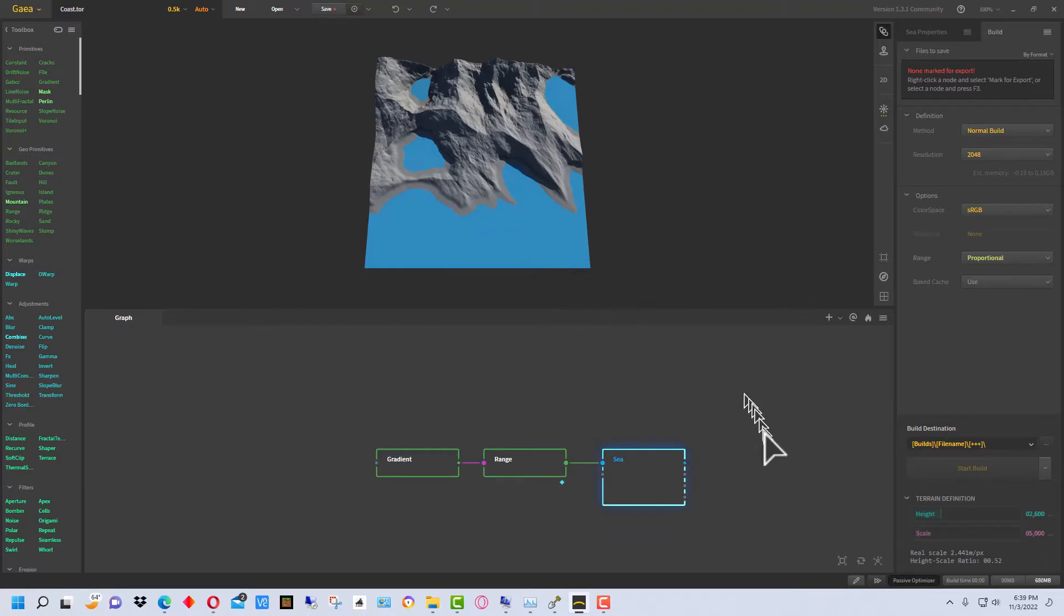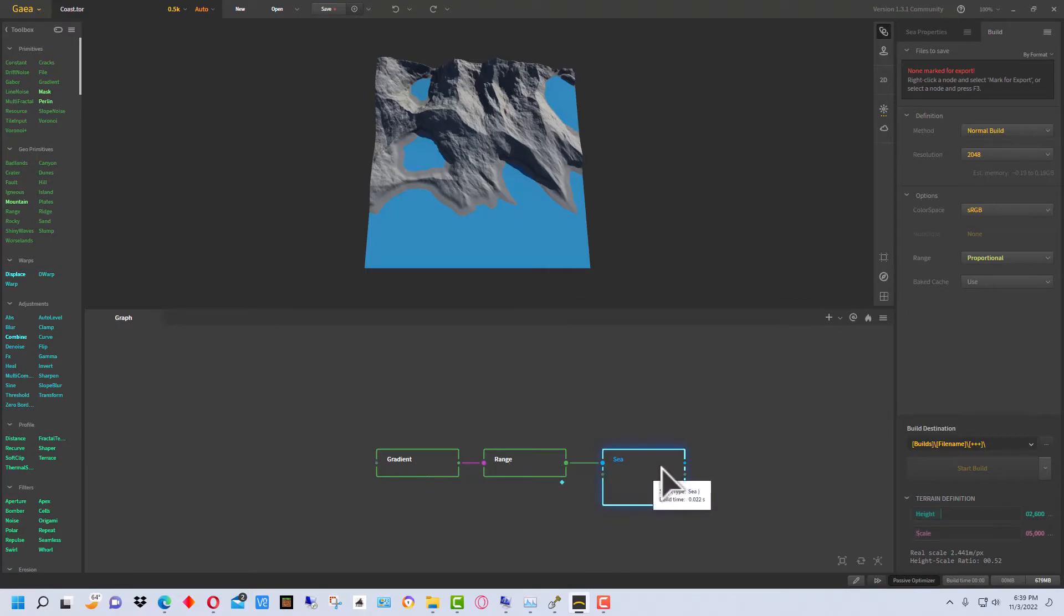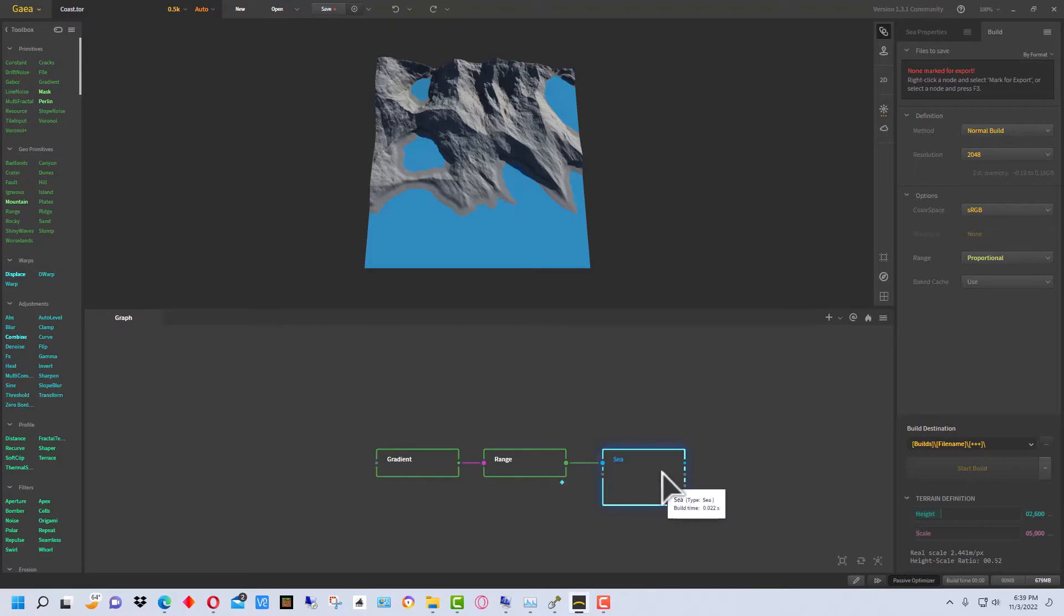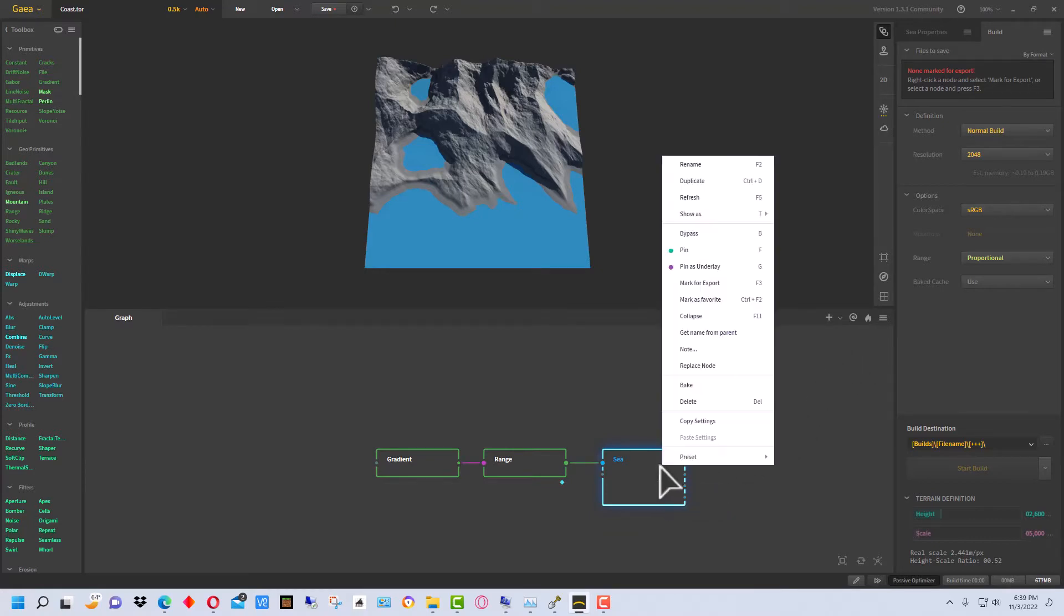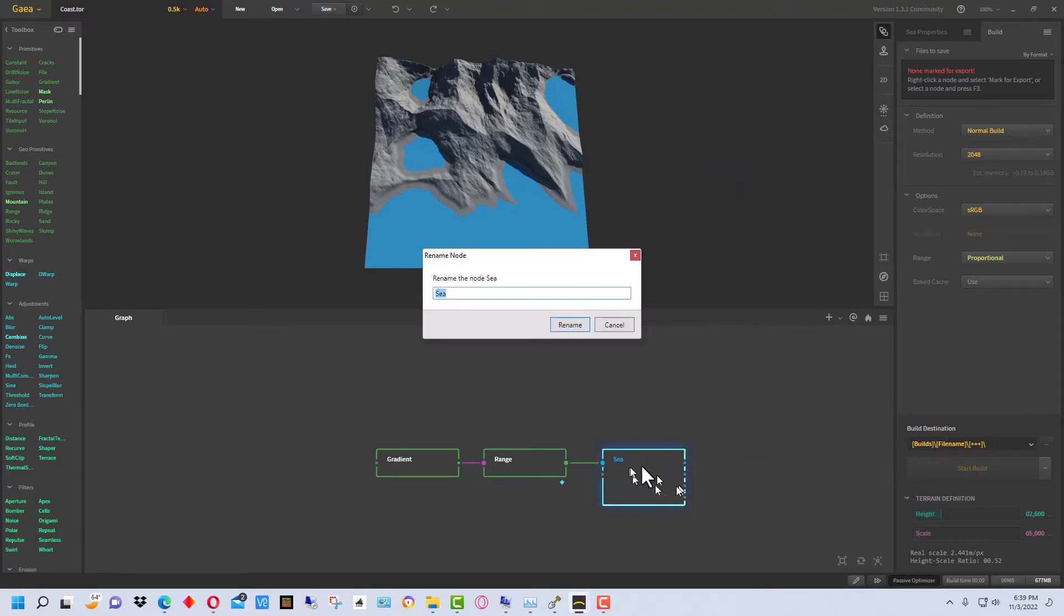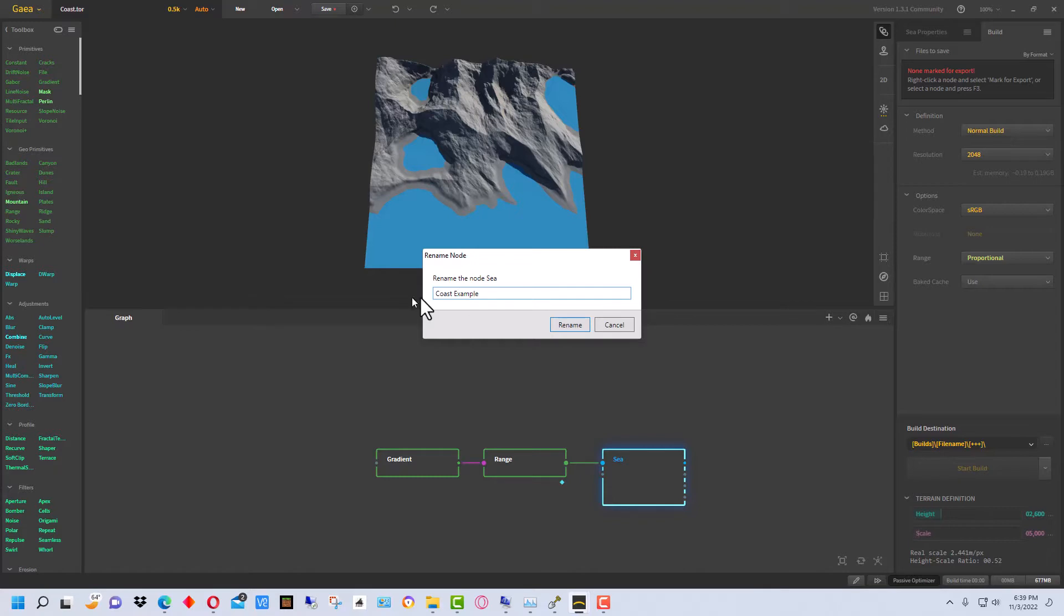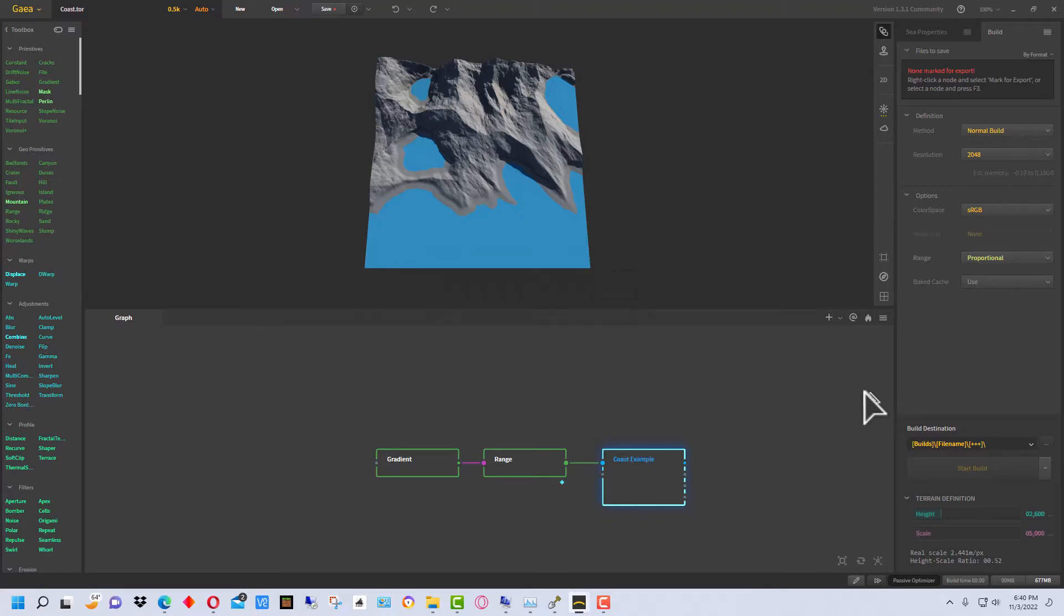Right here is the end node and the end node has all these filters and creates what your terrain is. So this is what we actually want to generate a build from. One thing we're going to do is we're going to right click on this and rename it because this component type is C. So this is a gradient, this is a range, this is a C. So let's name this, we're just going to name it Coast Example and you'll see why I did that in a minute.